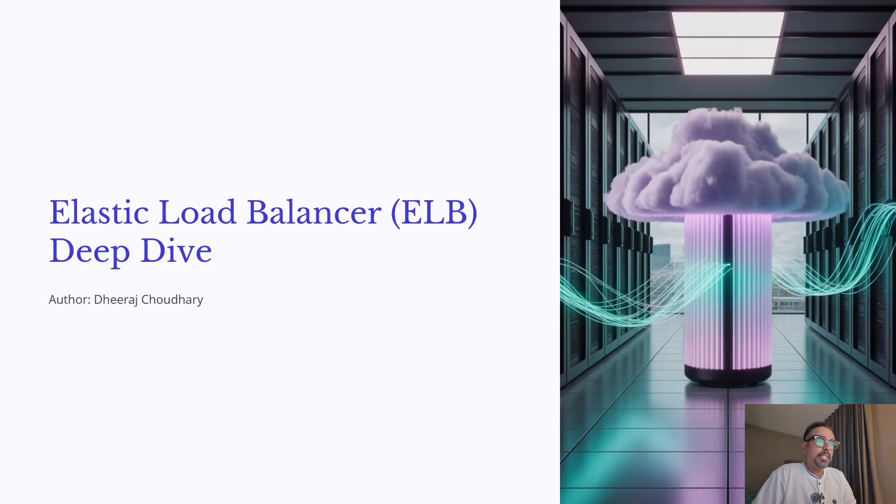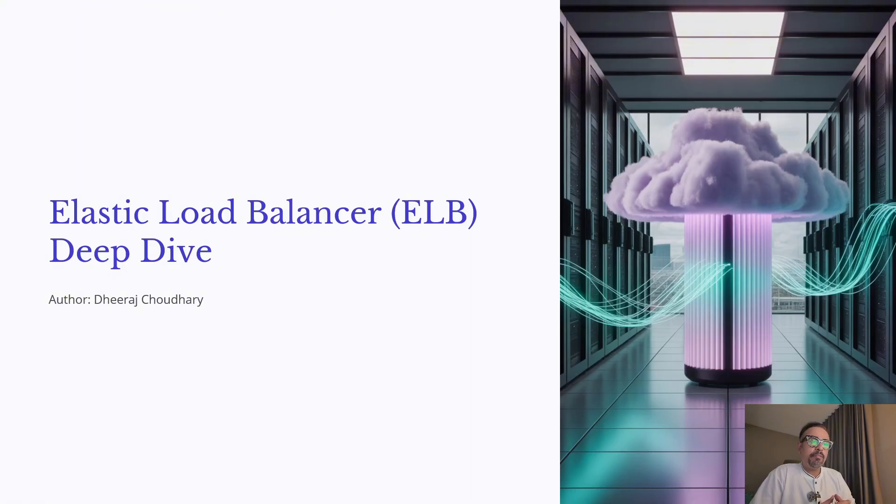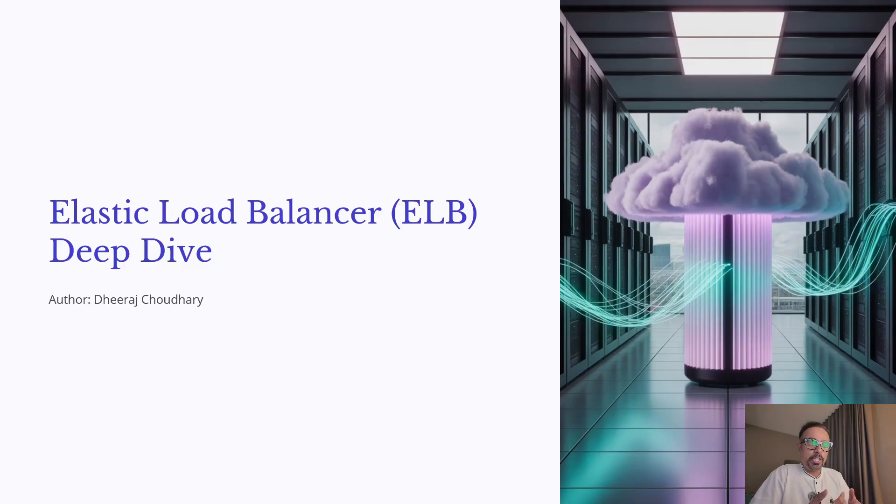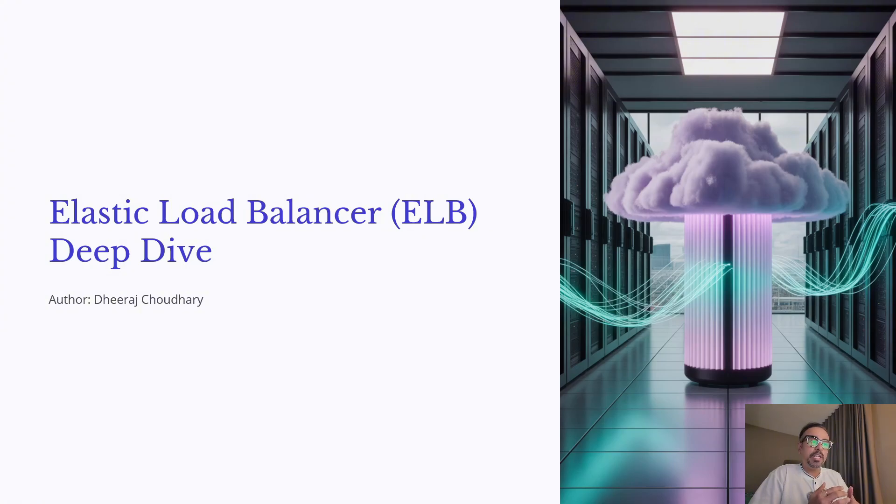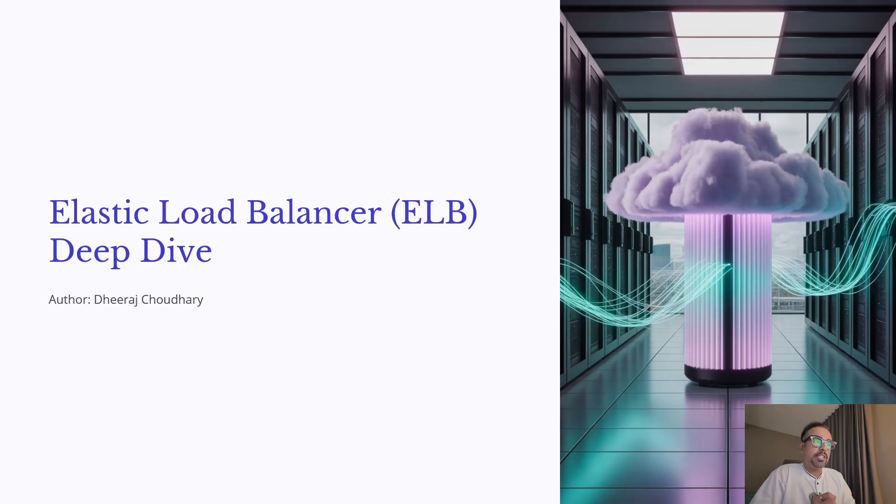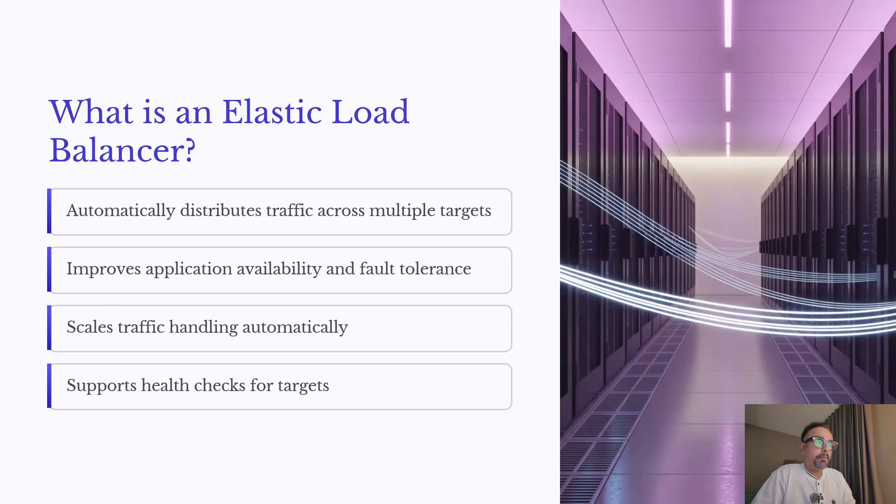An Elastic Load Balancer automatically distributes traffic across multiple targets, improves both the availability and fault tolerance of your application. It can scale automatically as your traffic grows and even perform health checks to ensure requests are only routed to healthy targets. So let's get started with ELB Deep Dive.